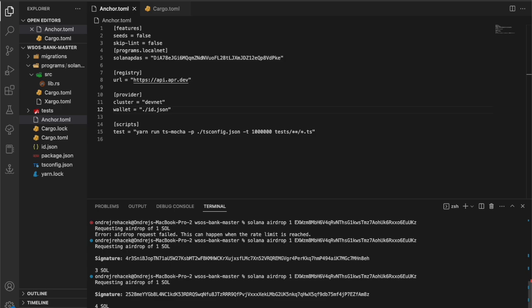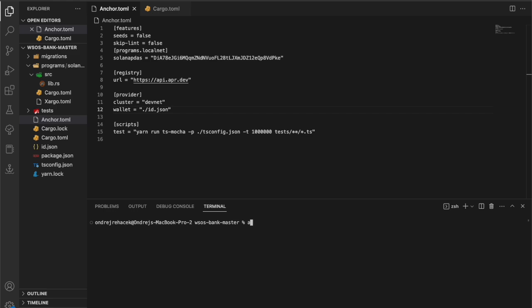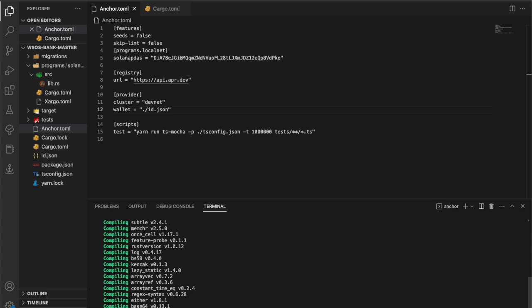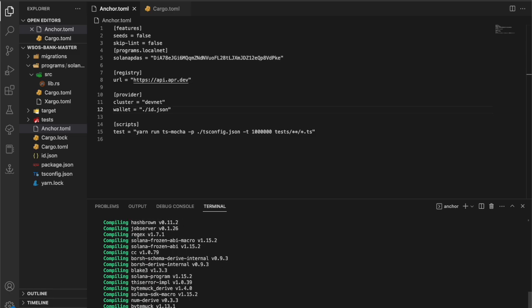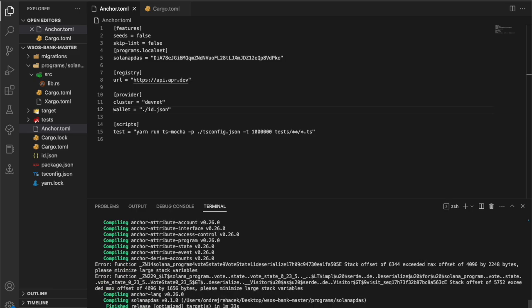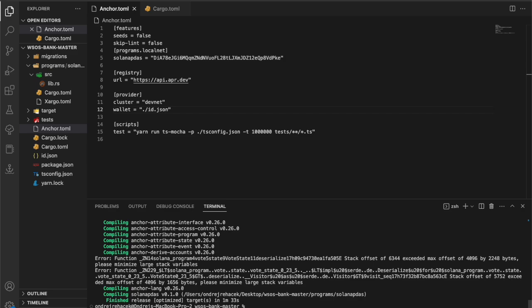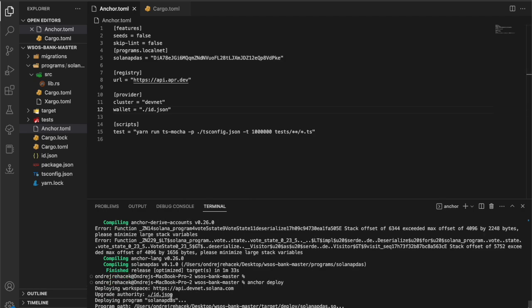Now we have 4 SOL and we're ready for deployment. Let's call 'anchor build' and rebuild our project first to make sure everything is fine before running the actual deployment, since during deployment you'll spend some of the SOL you've been airdropped. Once the build is complete, let's call 'anchor deploy' — that one command will run through the whole deployment process. Make sure you have the cluster set to devnet, the path to your wallet specified, and that wallet has enough SOL.